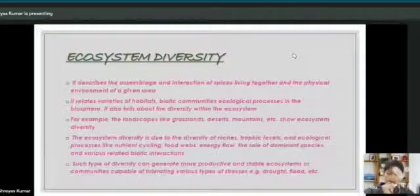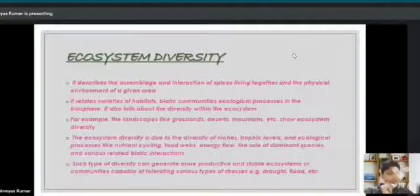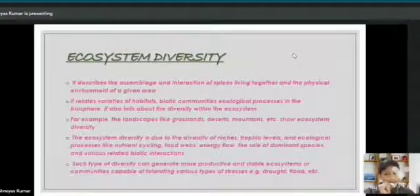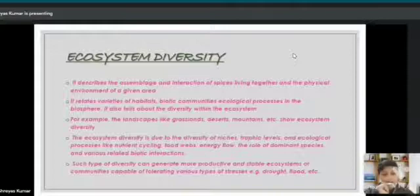Ecosystem diversity is the assemblage and the interaction of species living together and the physical environment of a given area. For example, landscapes like grasslands, deserts, mountains, etc. show ecosystem diversity.